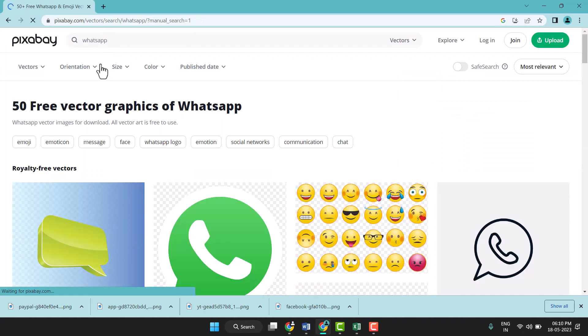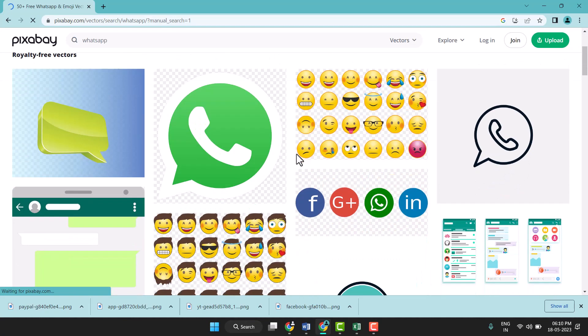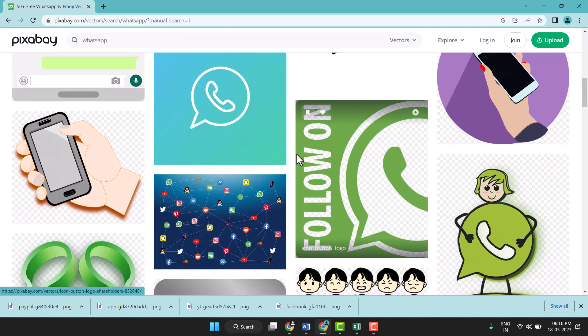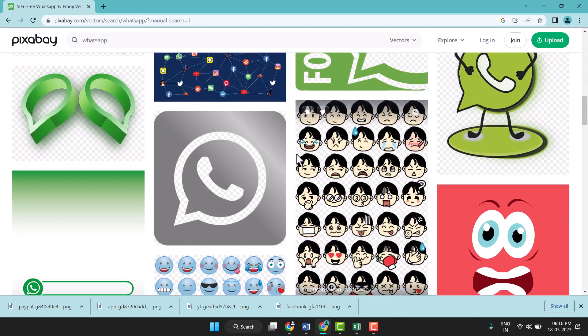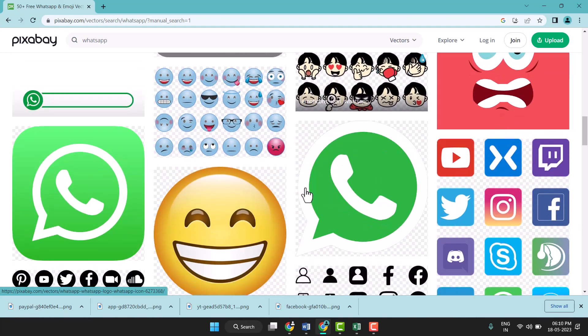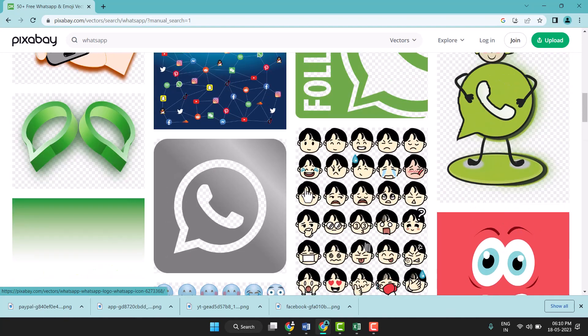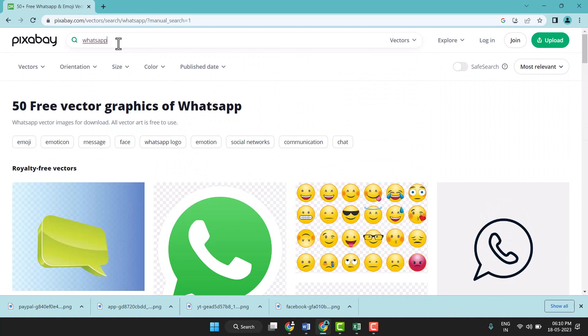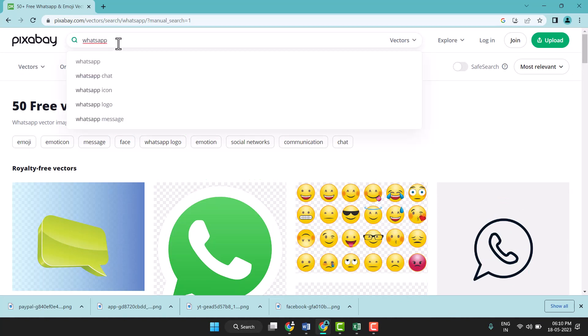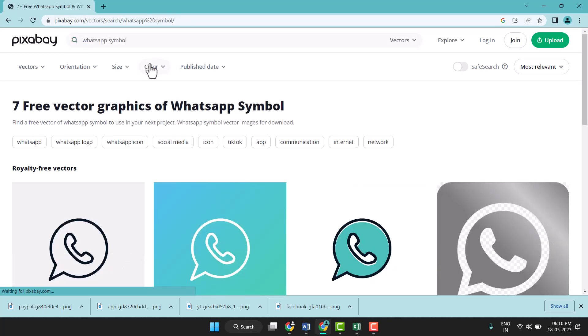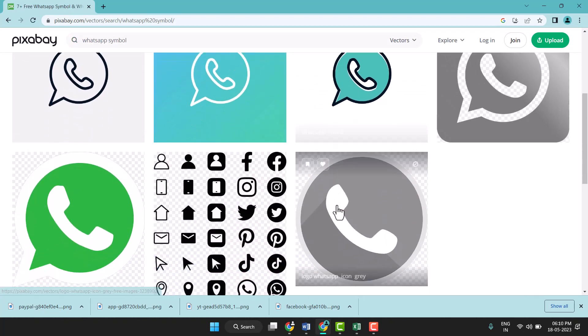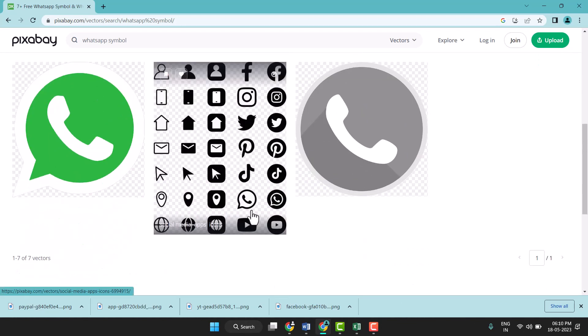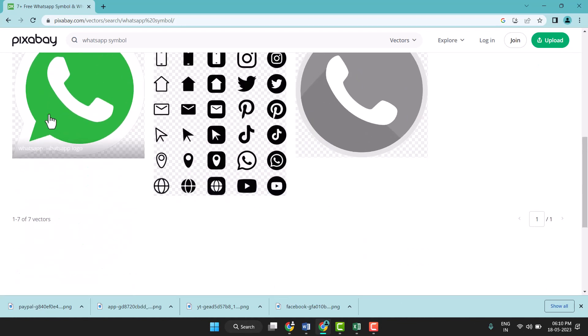Search for WhatsApp and now here you see images will be showing. We need a symbol, so just type here 'symbol'. You see all the symbol types, select the one you want.